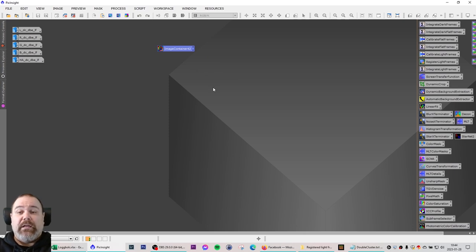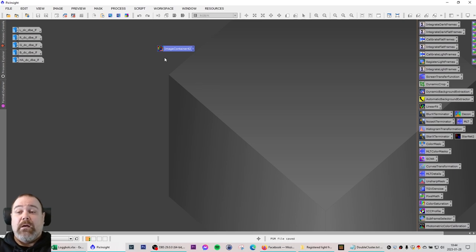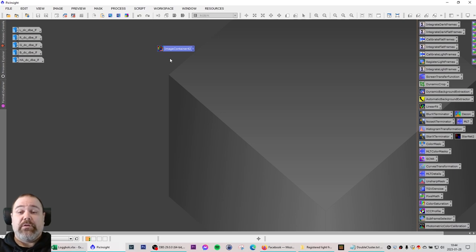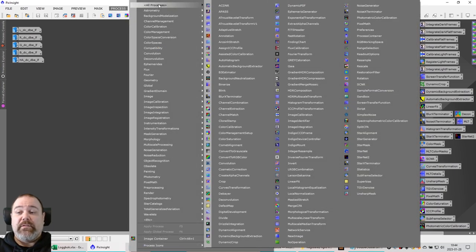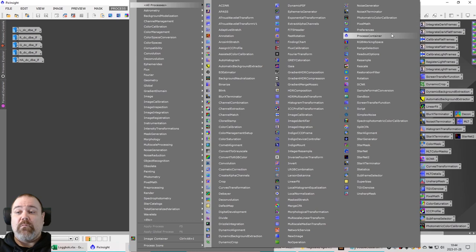Now I need to make a process container, and that will contain every part of manipulation or processing step that I want to perform on these files. I will select process, all processes, and open up process container.